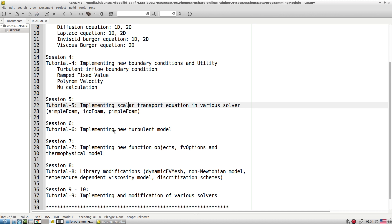In session six, we try to develop new turbulence models. It is not restricted to any one turbulence model — whatever library is available inside the src folder, we learn how to fetch that library and do modifications for our own needs. Session six gives you the idea of how to create a new turbulence model.